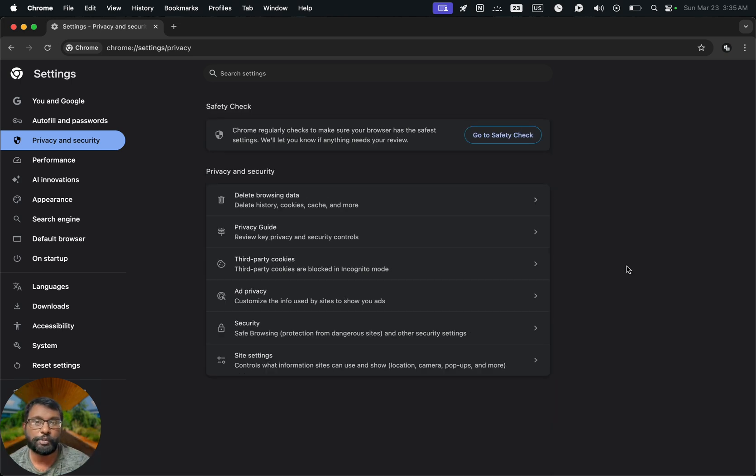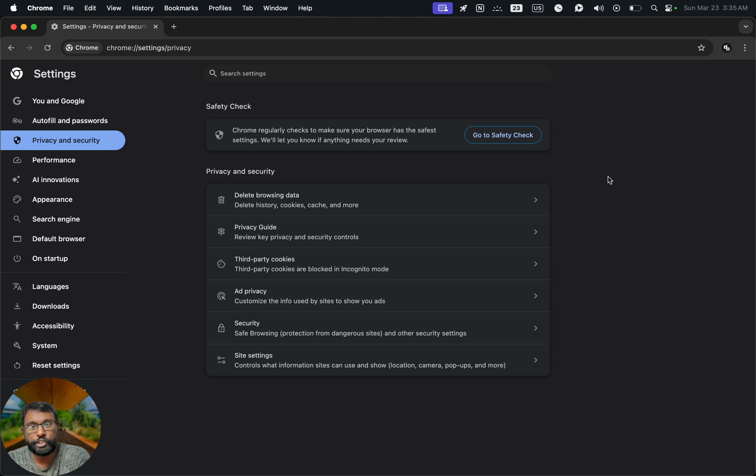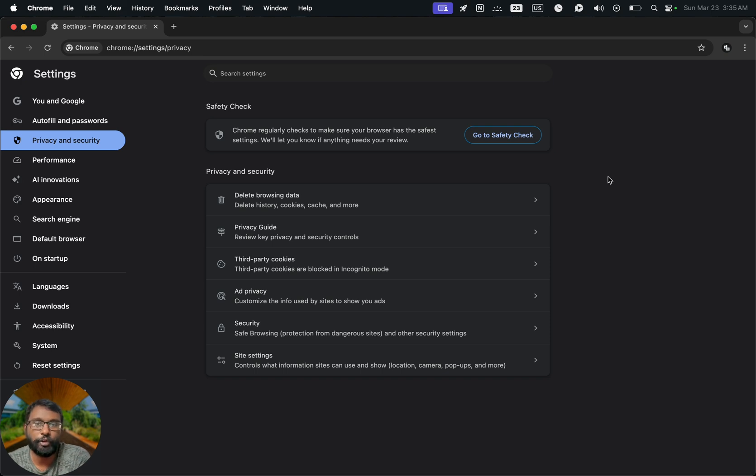These are the steps to block all the adult websites and content on our Google Chrome desktop browser. Thanks for watching this video. Do kindly share your questions and thoughts in the comment section. Please do subscribe if you find this video helpful. Have a wonderful day and night.